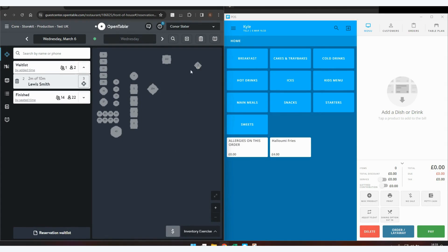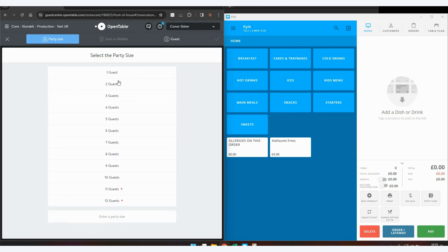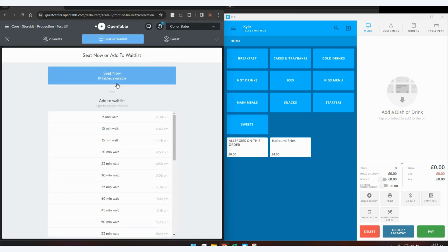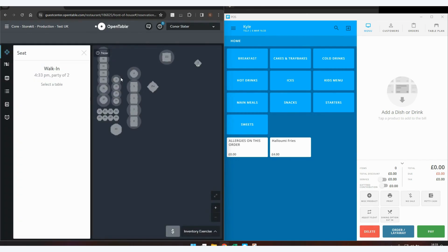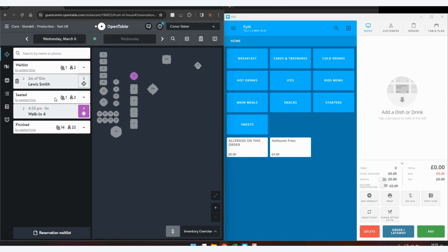To place a walk-in booking, click on the Booking section, select the number of guests and click See Now. Choose your table and hit See Now.